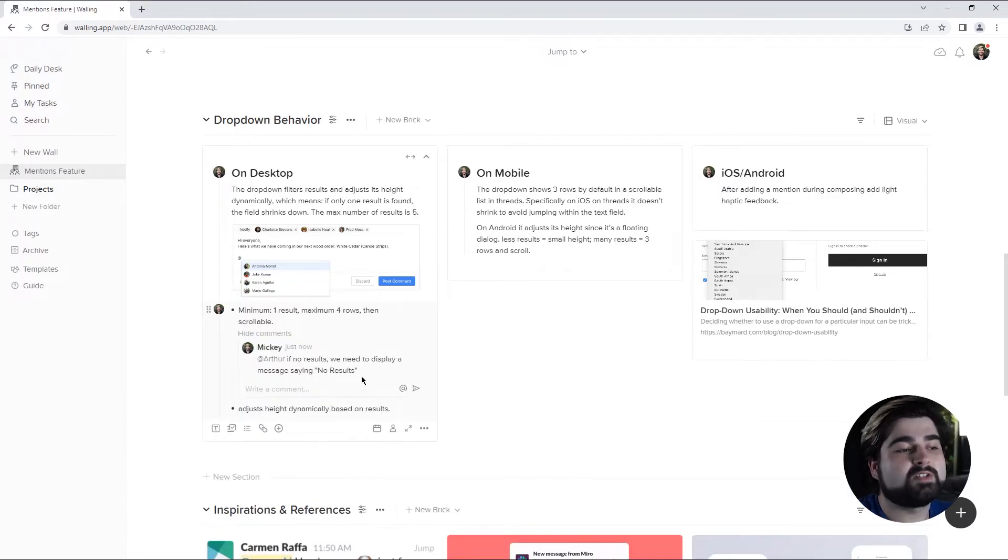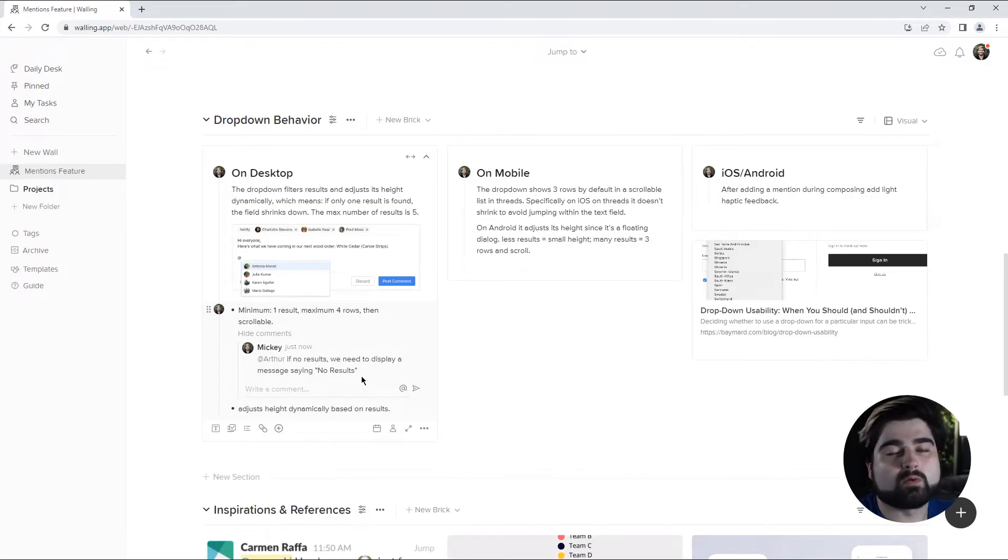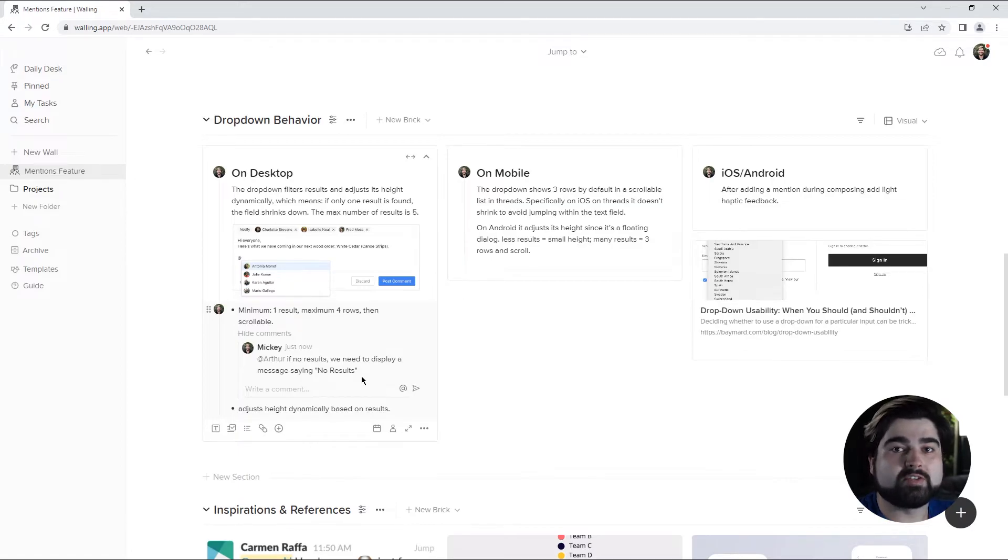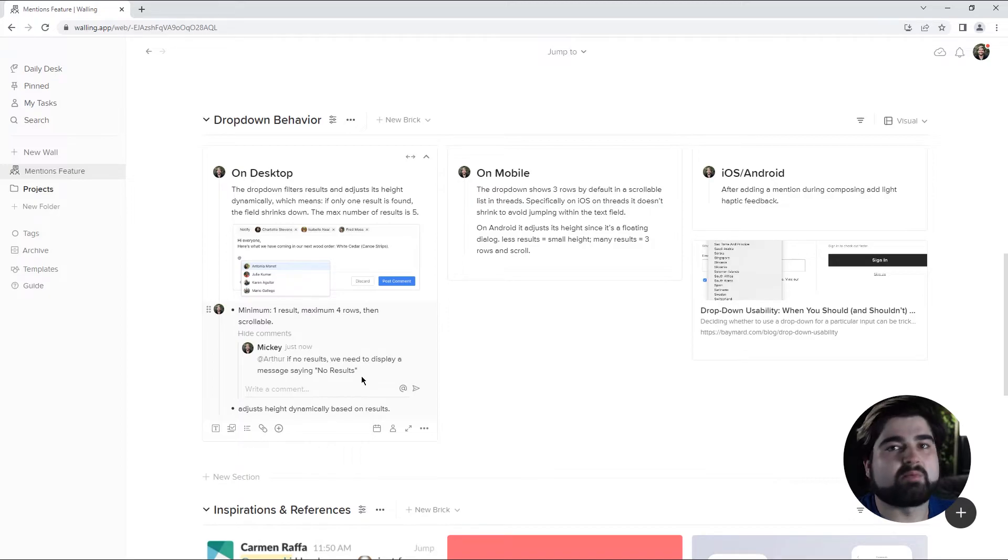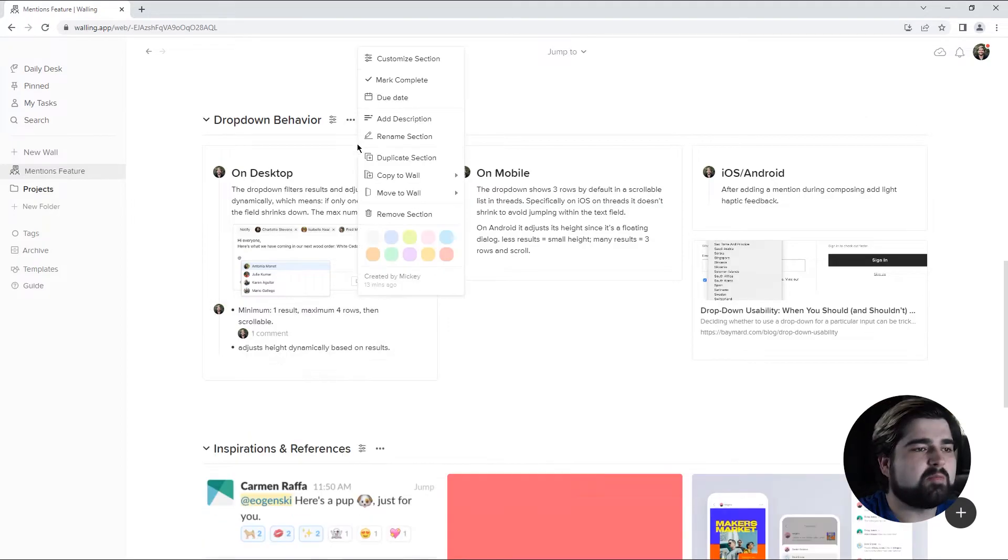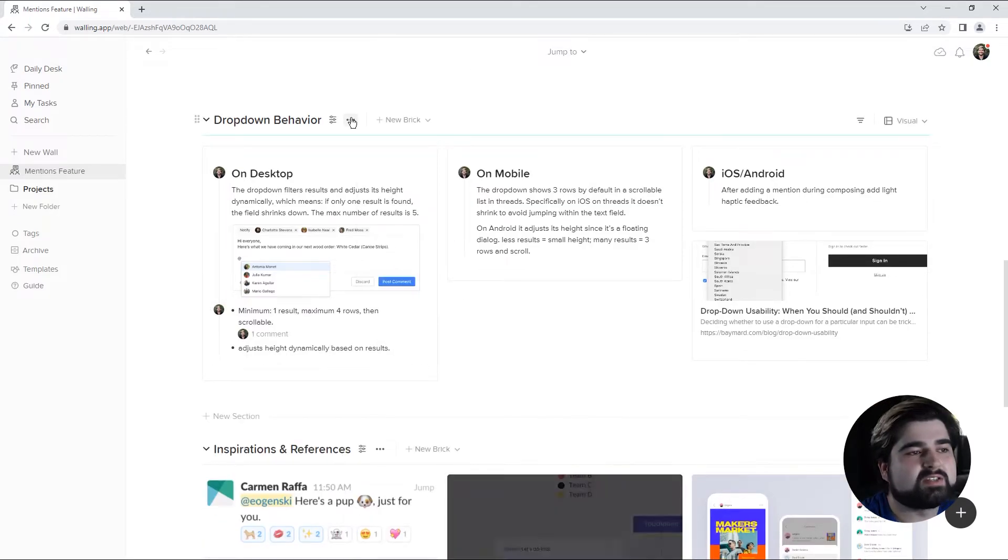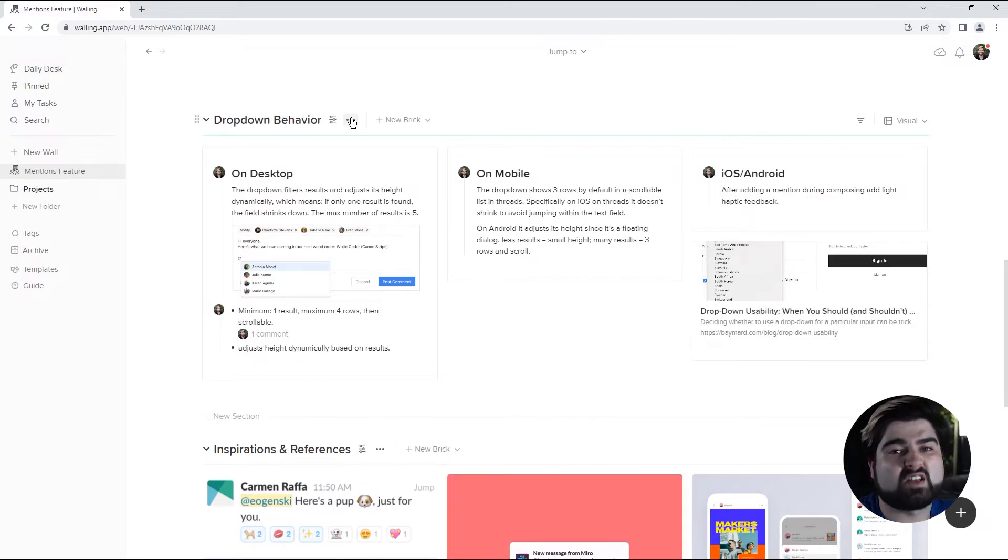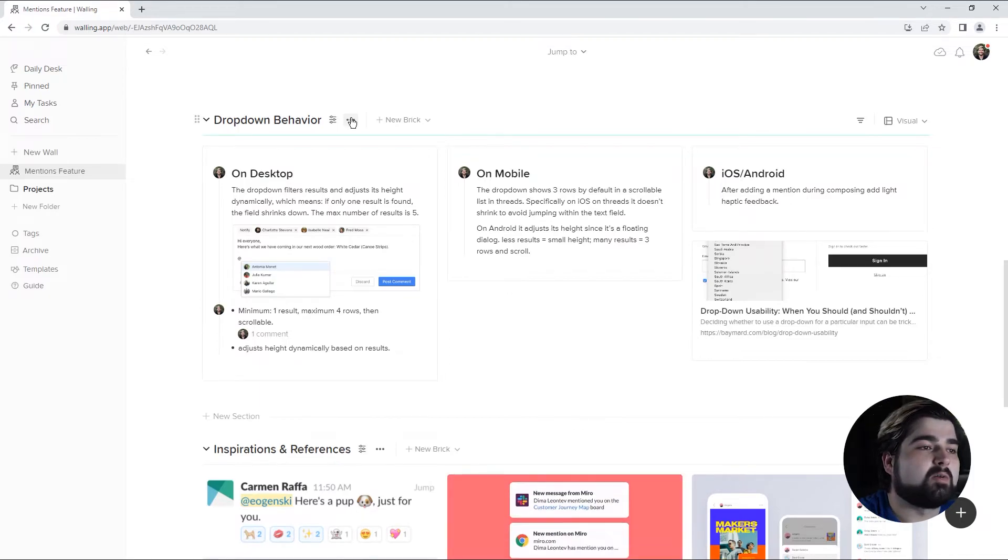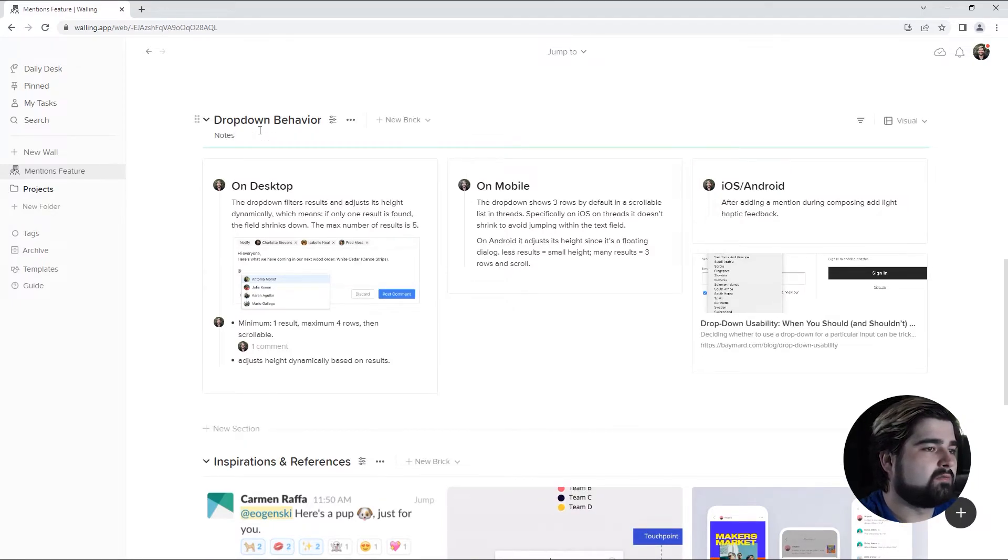And with that comment, Arthur will receive a notification telling him that he was mentioned in a comment and where it was. This makes it super easy to communicate with your team while also making sure that everyone knows exactly what everyone's talking about. I'm also going to color code this section to green because that's the color that the development team knows is in regards to them. You can also add a description to a section.